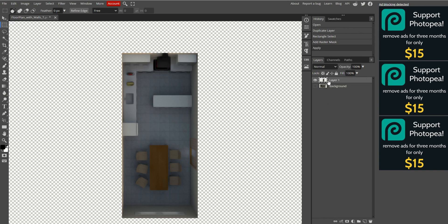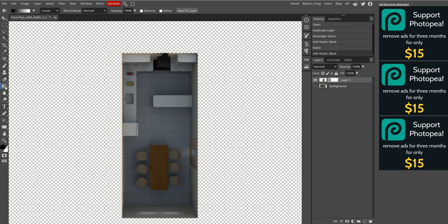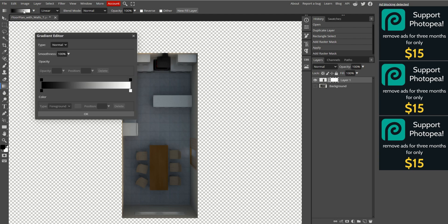With the duplicate layer selected, create a new mask by clicking the Add Mask icon again. Select this new mask, then go to the toolbar and select the Gradient tool. A gradient configuration bar will appear at the top, click it. Move the white slider toward the middle of the bar, then click OK.